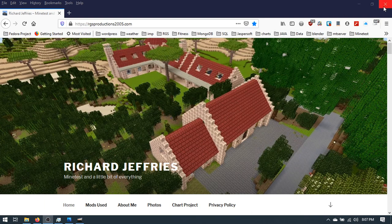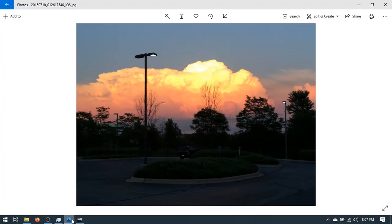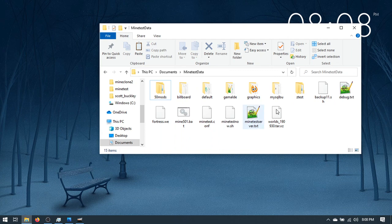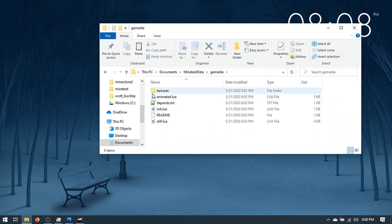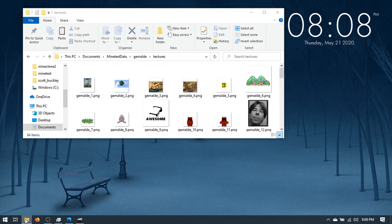I use a bunch of different open source programs. Today we're going to take this photo I took a couple years ago outside of work one morning because of these cool clouds. This is an untouched photo. I have two mods that I use for photos — Gemaldi (not sure of the proper pronunciation) — and we're going to go into the textures folder of the mod. You should know where all your mods are.